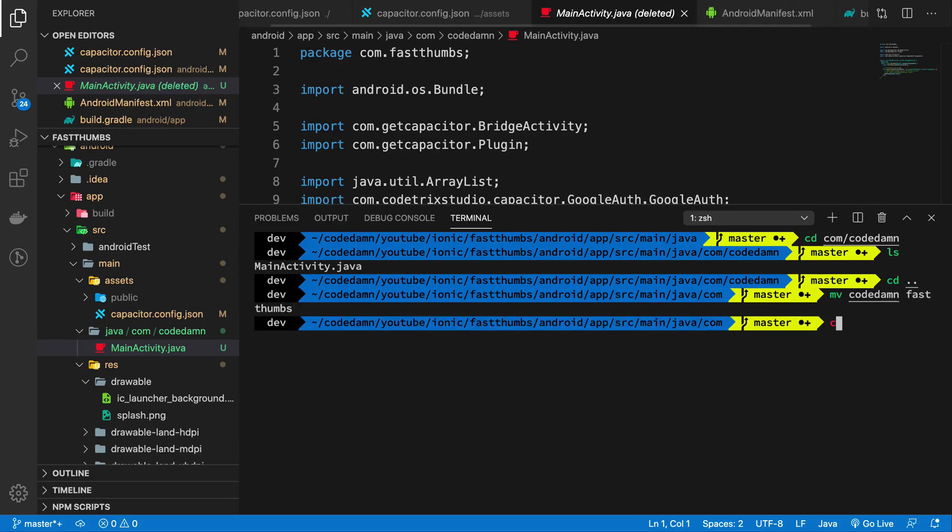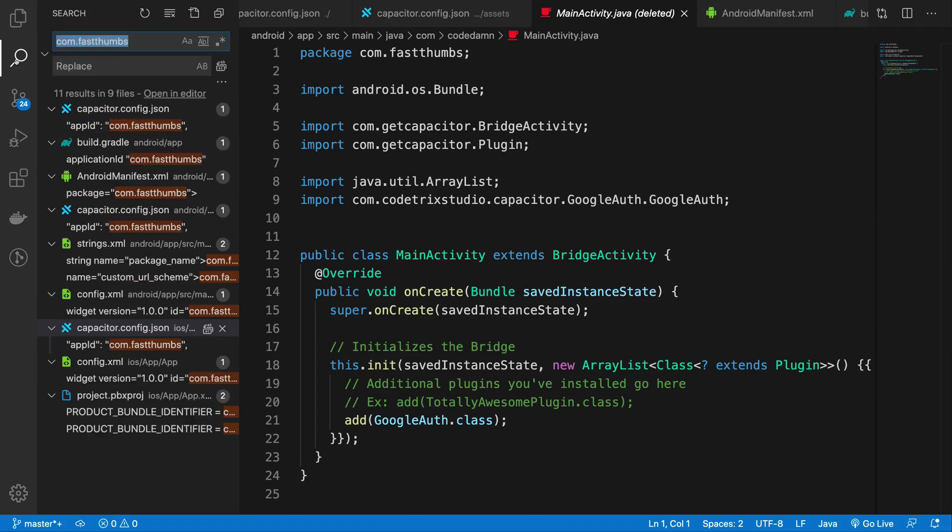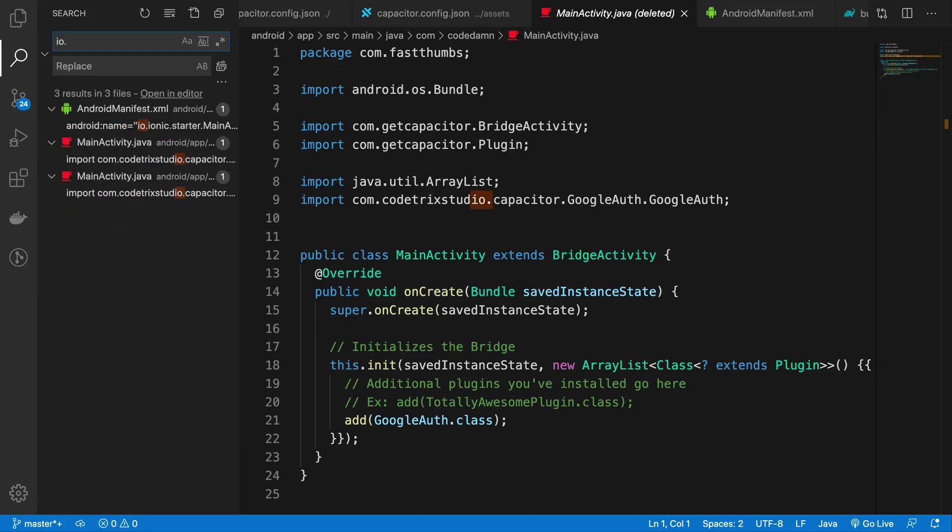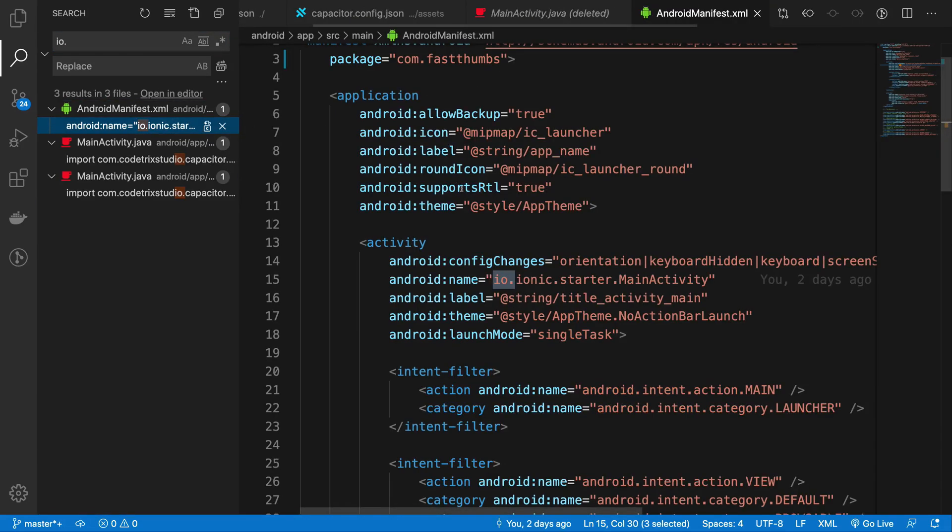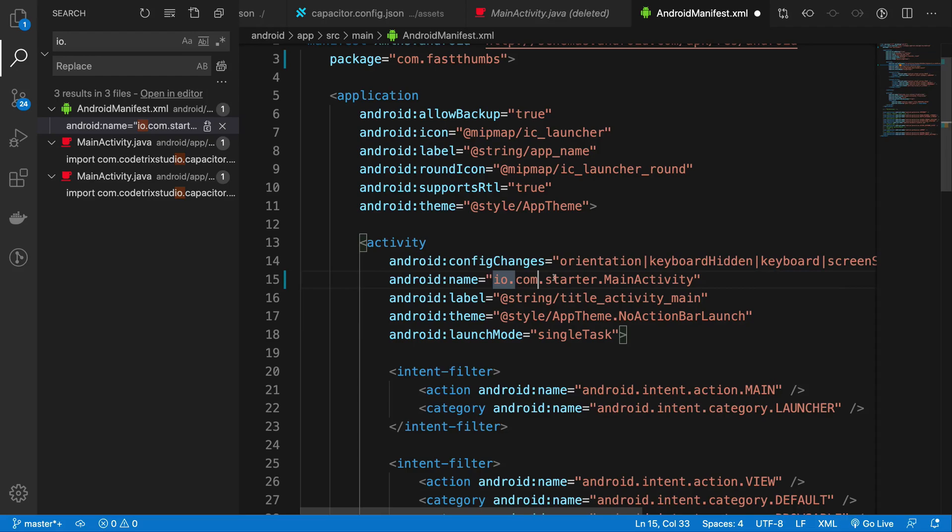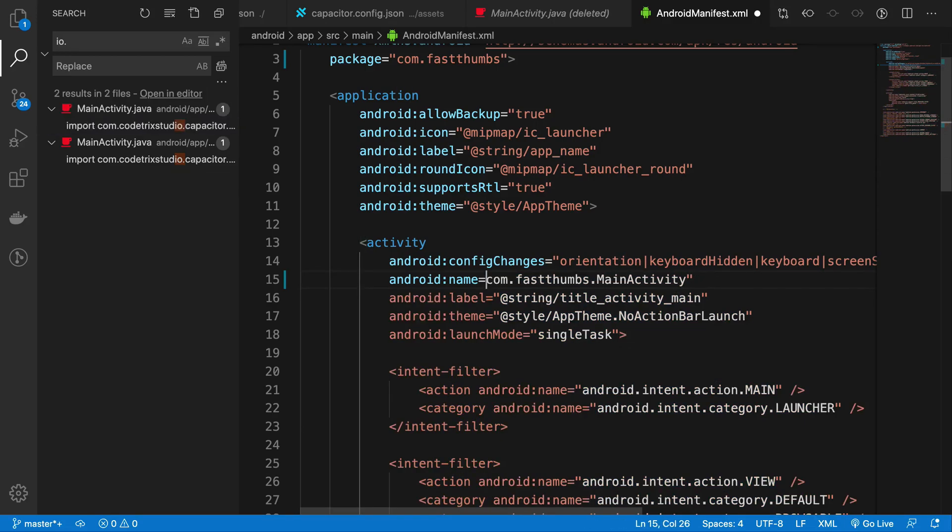All right, so once we have that, this is how it should look like. And now if you go ahead and search io.ionic, you shouldn't really get any occurrence of that.